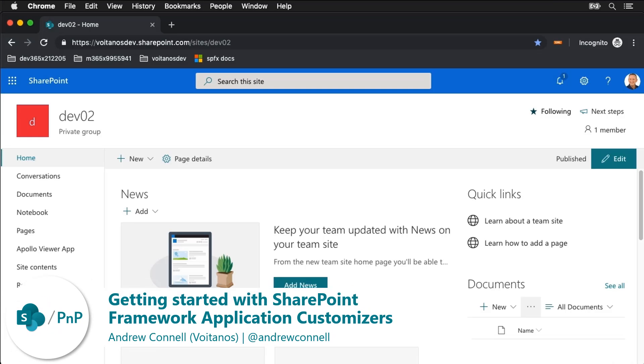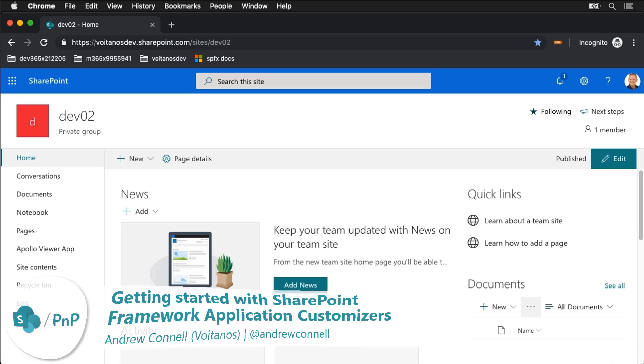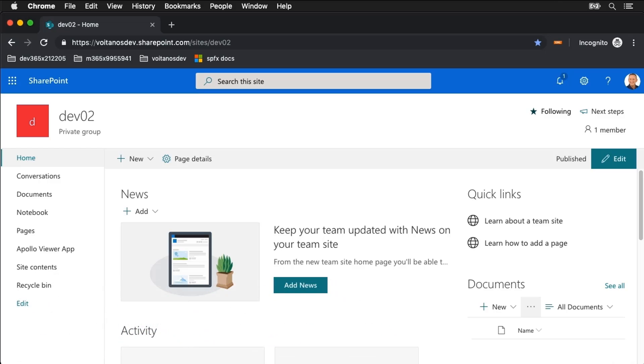I'm Andrew Connell from Voitanos and in this quick video I want to show you how to get started working with application customizers, one of the three types of SharePoint framework extensions that are supported in SharePoint 2019 on-premises and SharePoint Online.